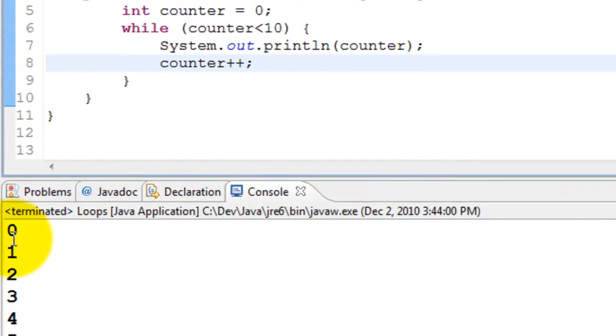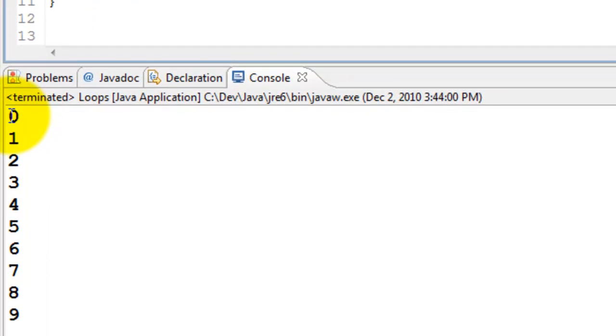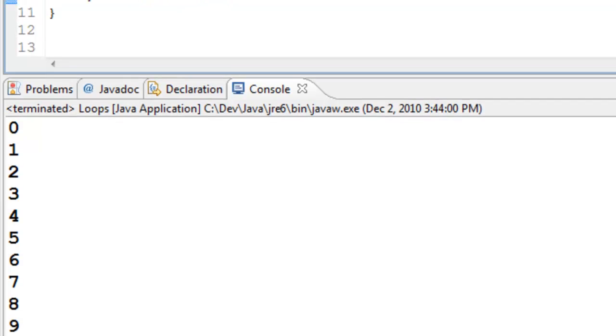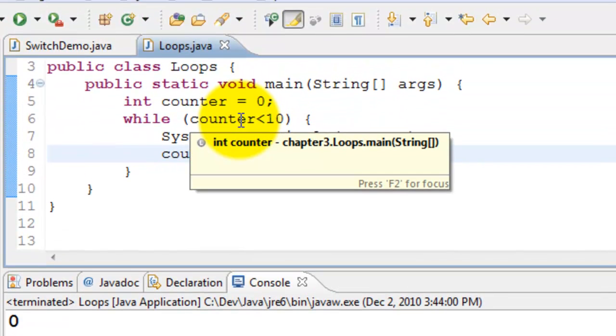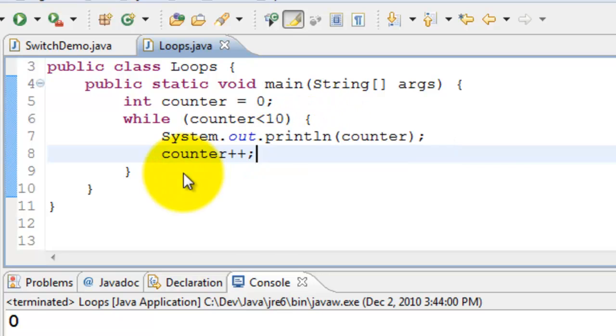So there we go. We have the results printed 0 through 9. So as soon as it reaches 10 it comes here. It checks whether 10 is less than 10. No. It breaks out of the loop and comes out.